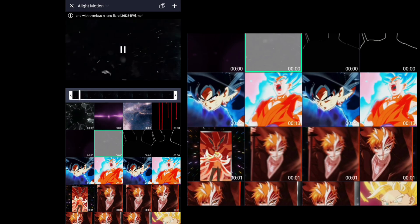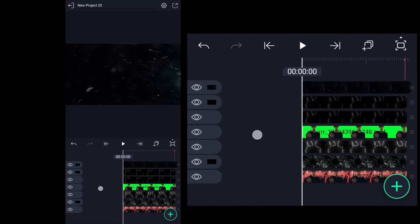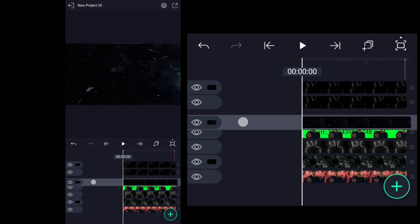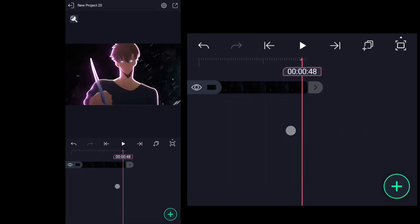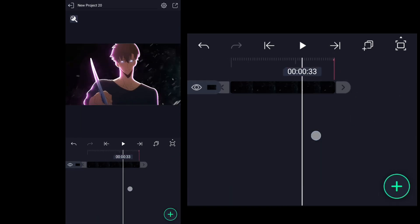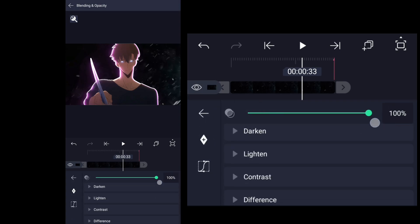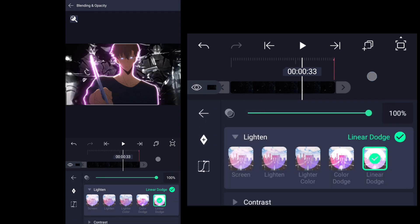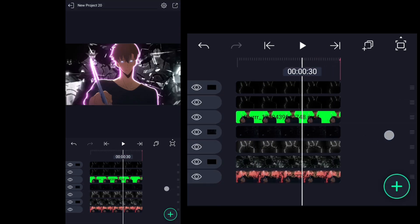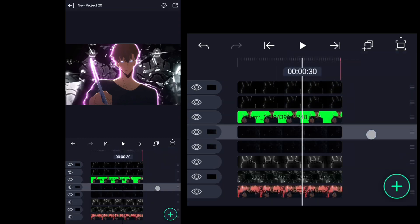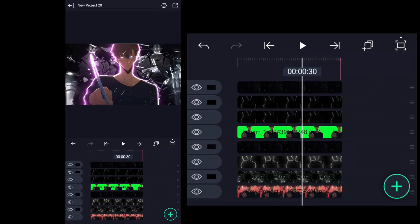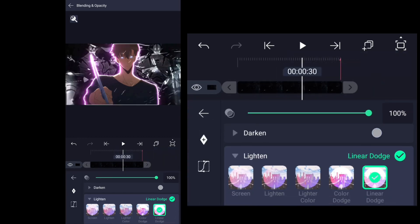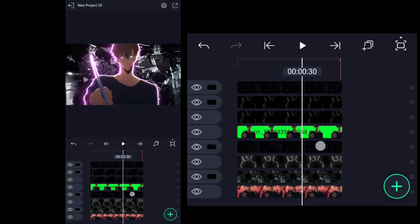Now we're going to add dust overlay in the clip and keep the dust layer behind the character for now. Change blending mode to linear dodge. Then duplicate the dust layer and put this new dust layer over the character. And change blending mode to color dodge for this new dust layer.